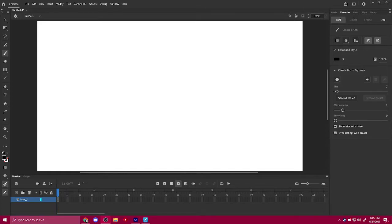Hey guys, so I recently got Adobe Animate and I had the issue where my pen pressure was not working and it wasn't working for a while, but now I found the solution.